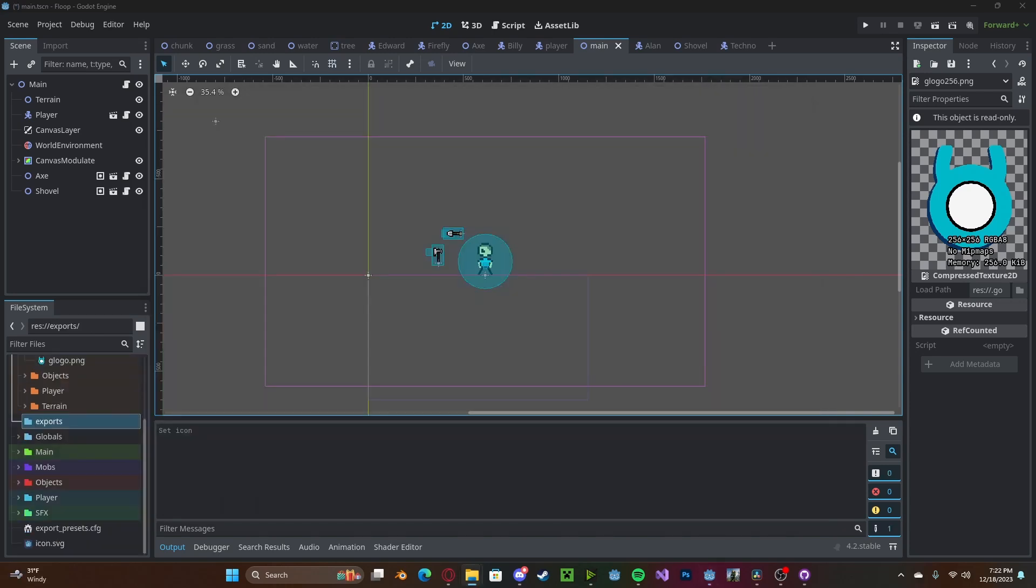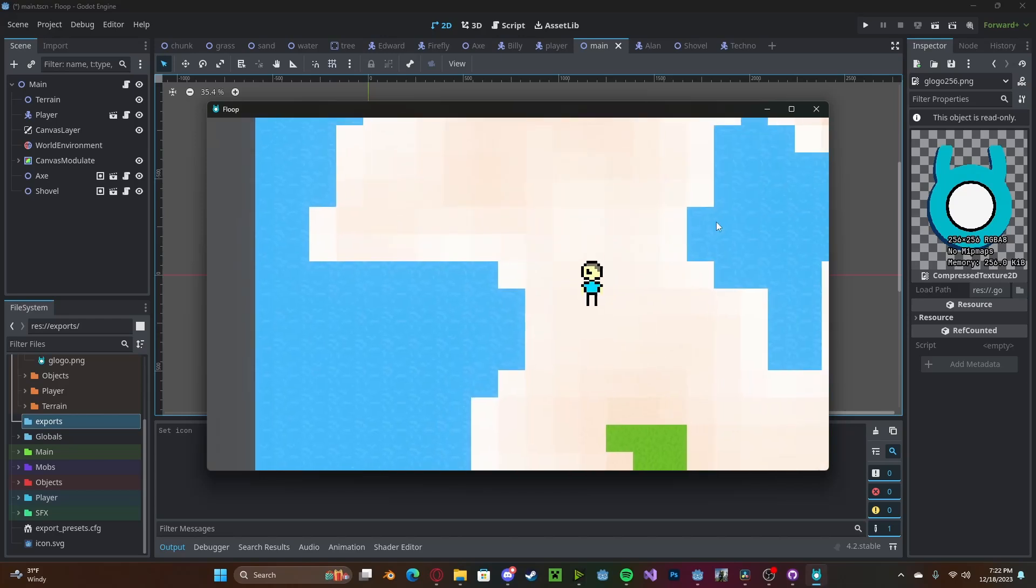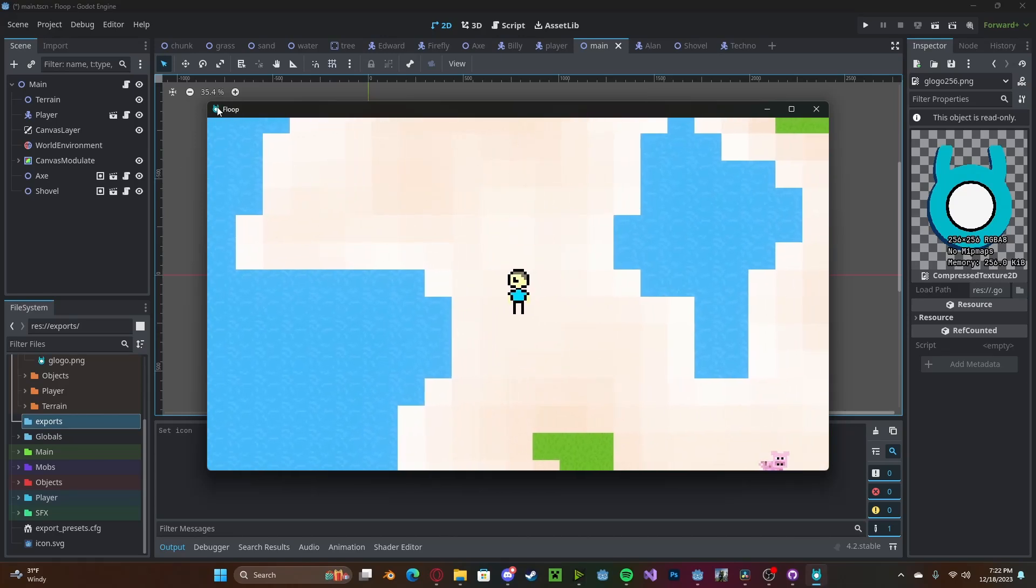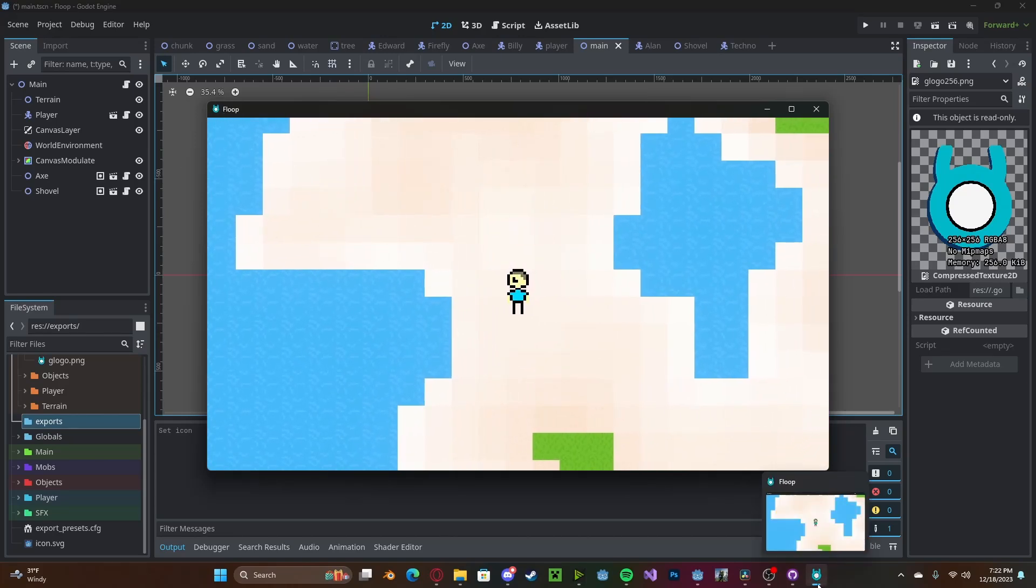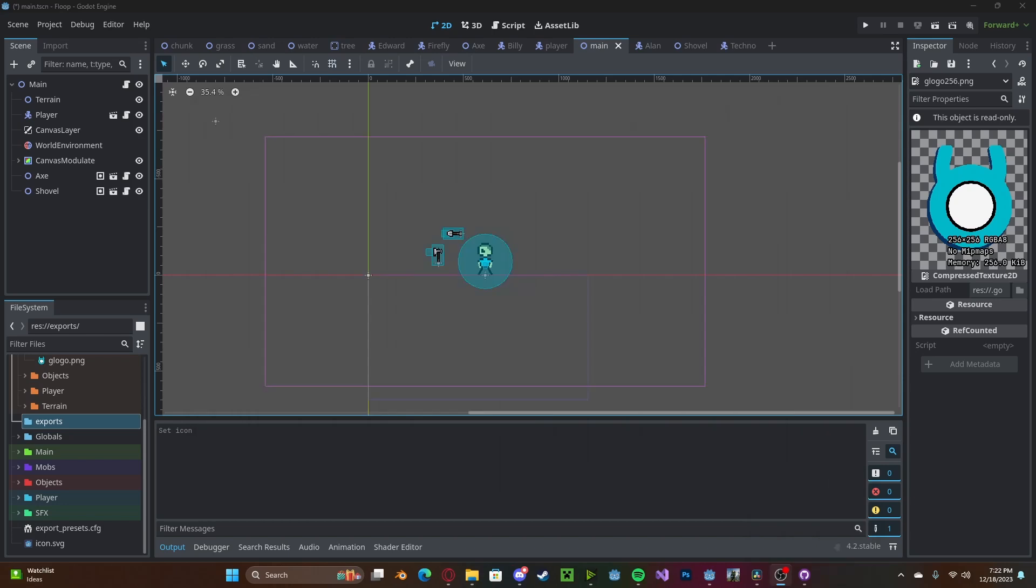And now, when we open up our EXE, you'll see that in the top left we will have our icon, and in the taskbar we will have our icon as well.